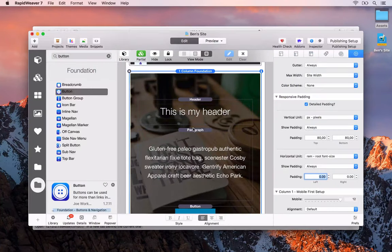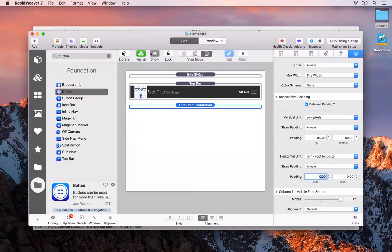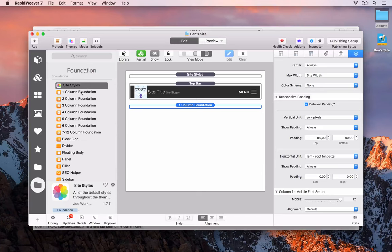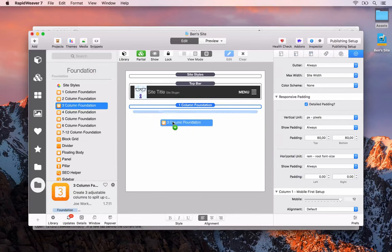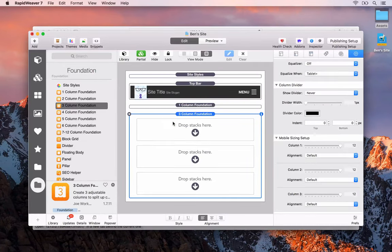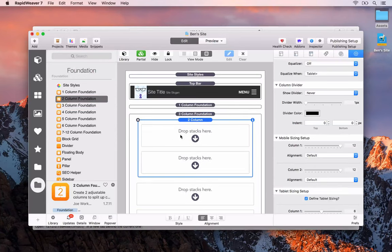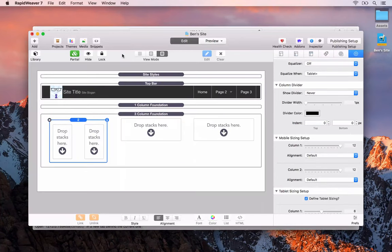Let's go back to RapidWeaver and continue. The next thing was to have a three-column layout below the banner. I'll hide the one-column Foundation stack and choose the three-column Foundation stack below. Inside each of those columns we had a two-column layout with an icon on the left and some text on the right, so we'll drag and drop a two-column layout in. I'll close the library to get a bit more space.